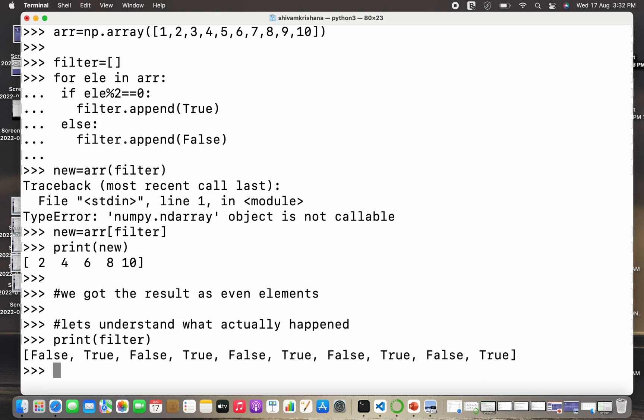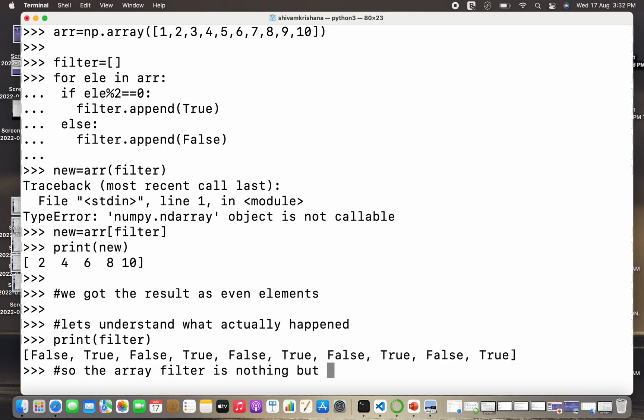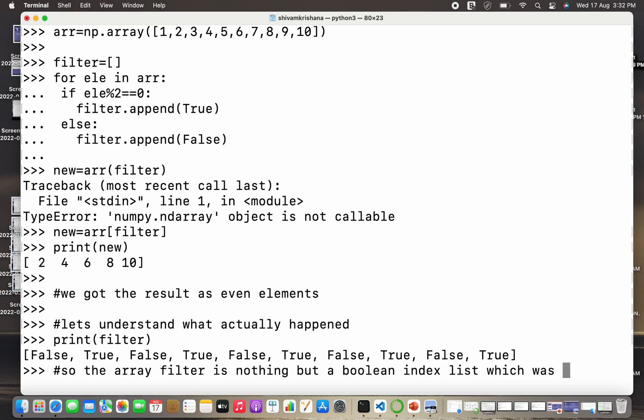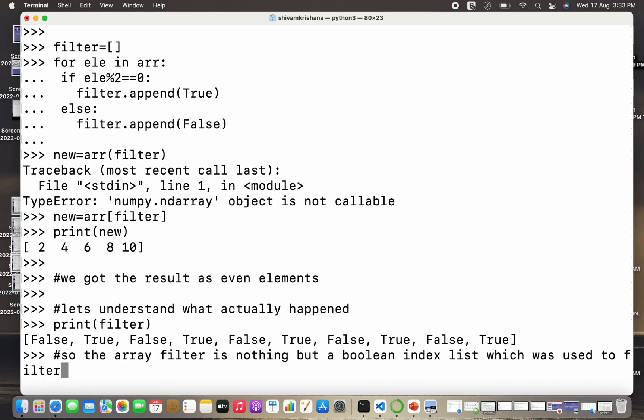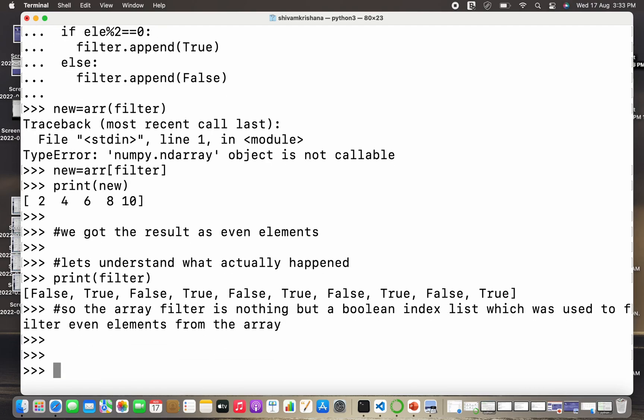Sometimes we have to take the array as input from the user, so that's the case. Now what actually happened is the filter stored the boolean values that were assigned with the help of loop or that were appended to the filter array. So the array filter is nothing but a boolean index list which was used to filter the even elements from the array with the help of iteration and using a for loop.